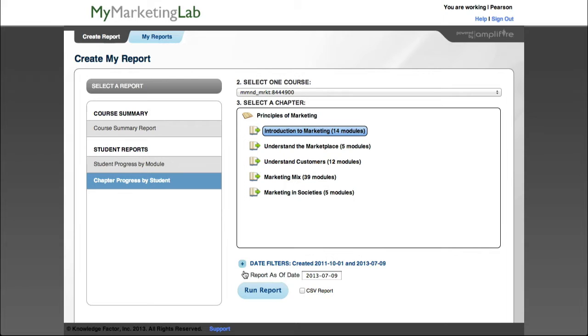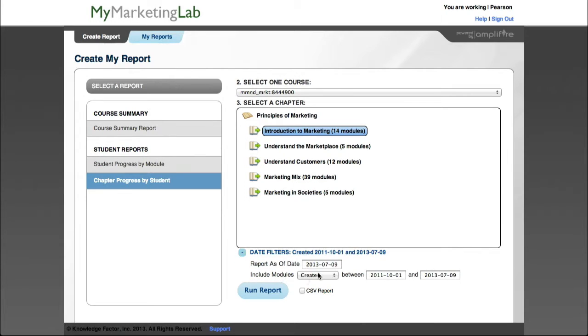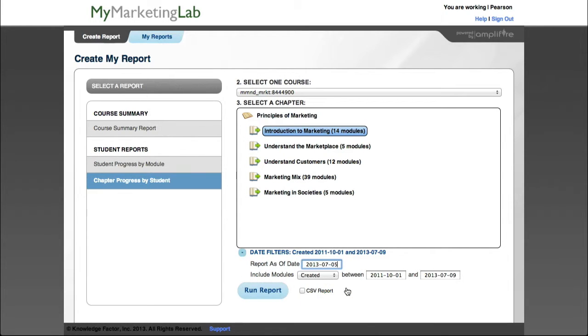Next, select the date range for the report. If you want to generate a CSV file, select the CSV report checkbox. If you don't select this box, the report will be generated as a PDF.